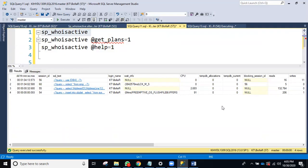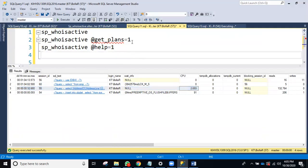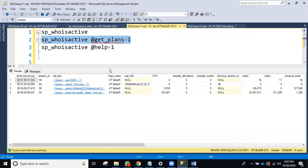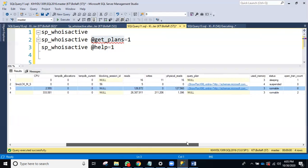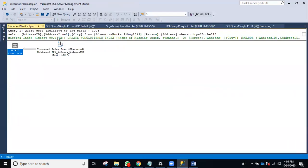This query is taking high CPU. If you want to tune it, you need to see the execution plan. You can use sp_whoisactive with get_plans equals 1 — that will also return the execution plans. See, this is the query taking high CPU — let's look at its execution plan. Here is the execution plan for the currently running query.